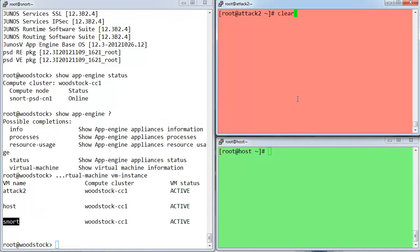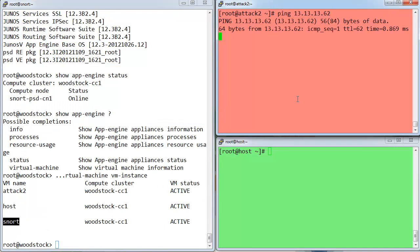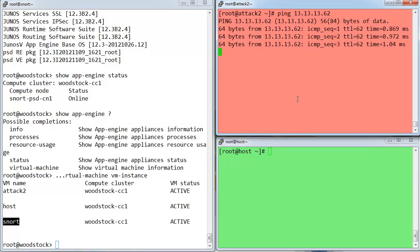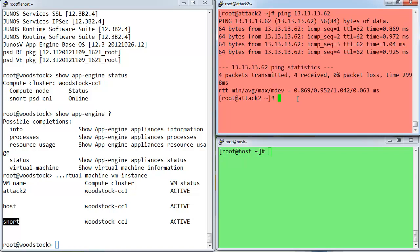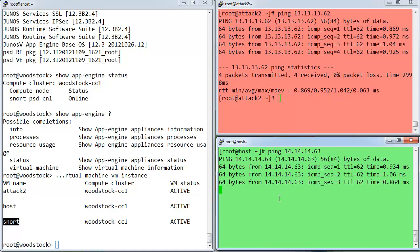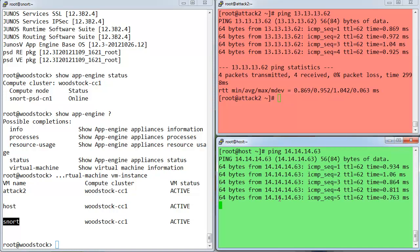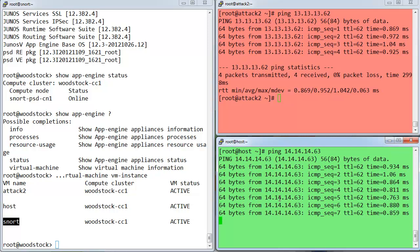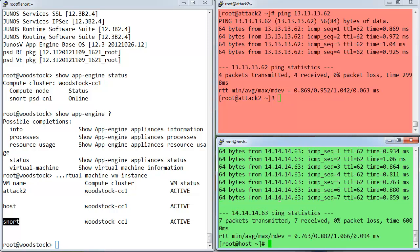If I jump over to my attacker here, you can see that if I do try some ping reachability tests, for example, from supposedly the Internet, that's the attacker, to the host, it's working, and vice versa from the host to the attacker or from the LAN to the Internet. In other words, that's also working. So everything's working pretty well as it should right now.